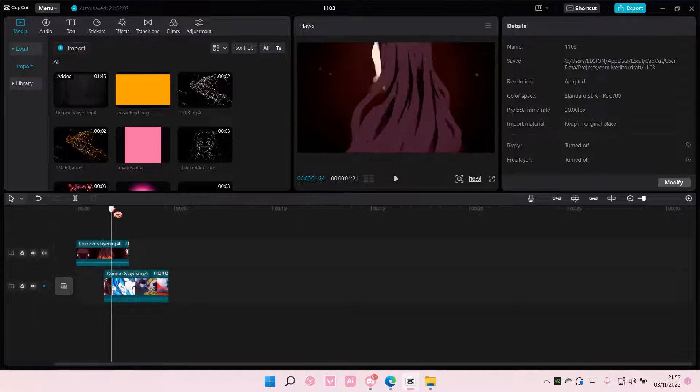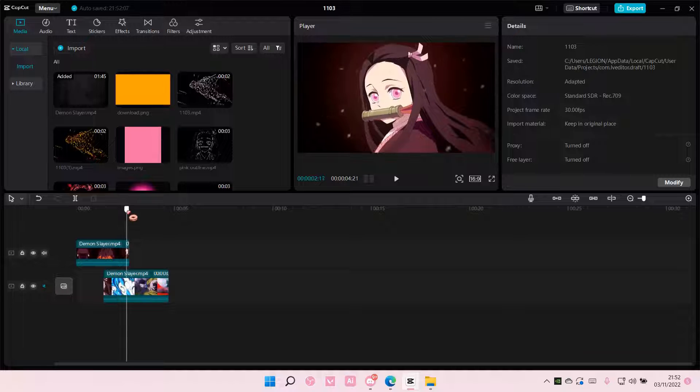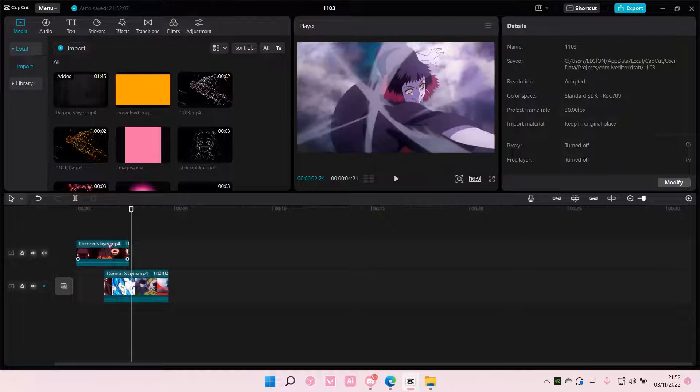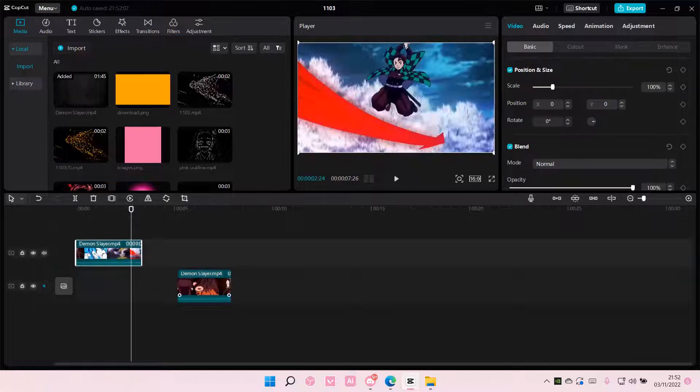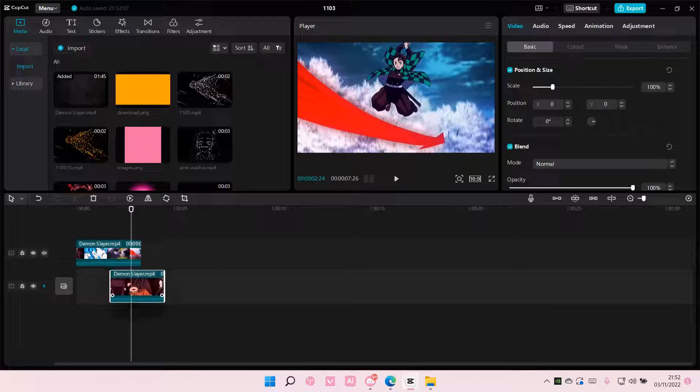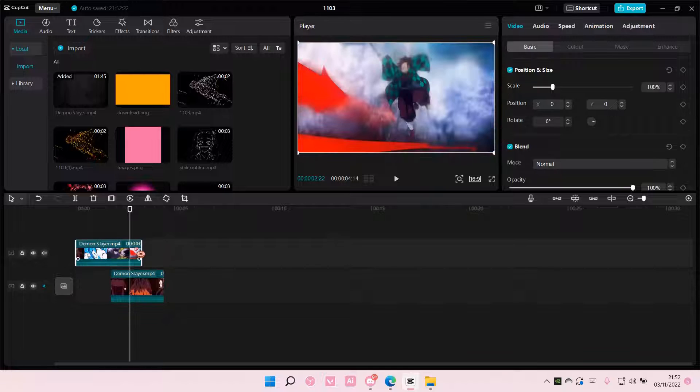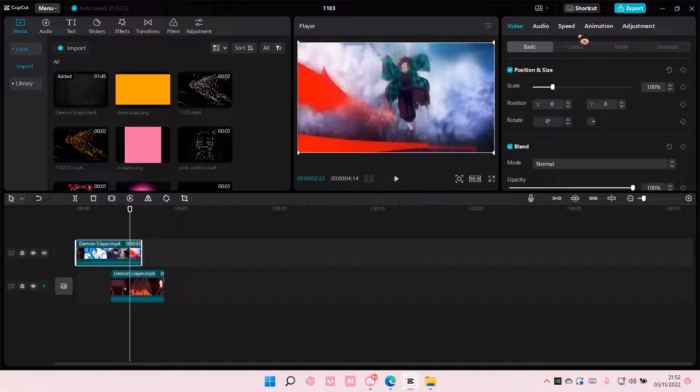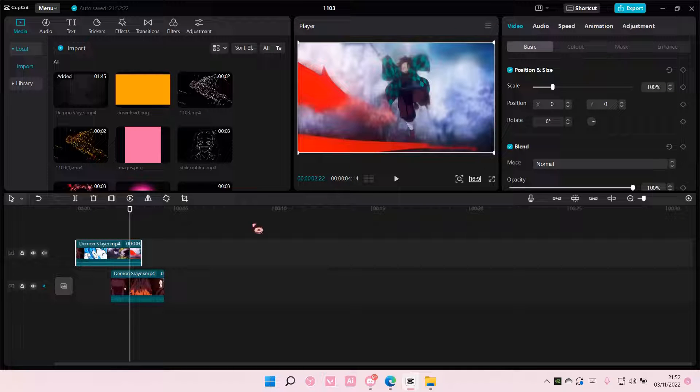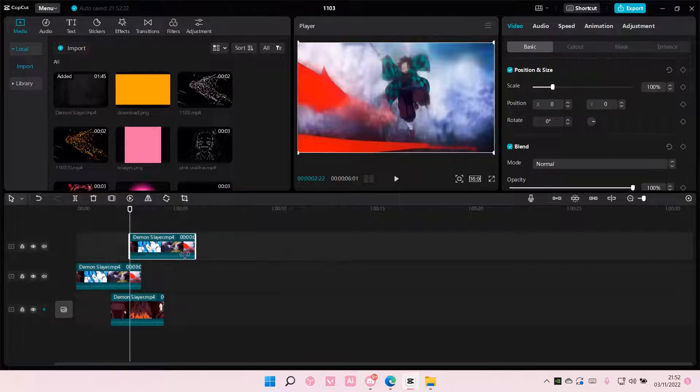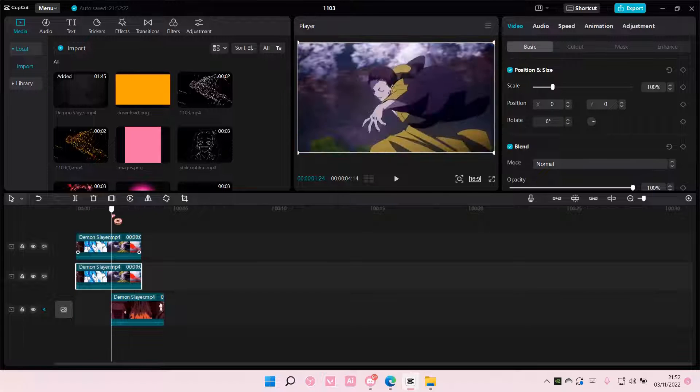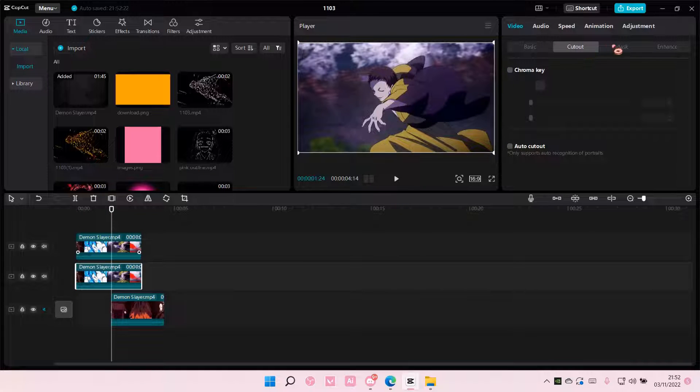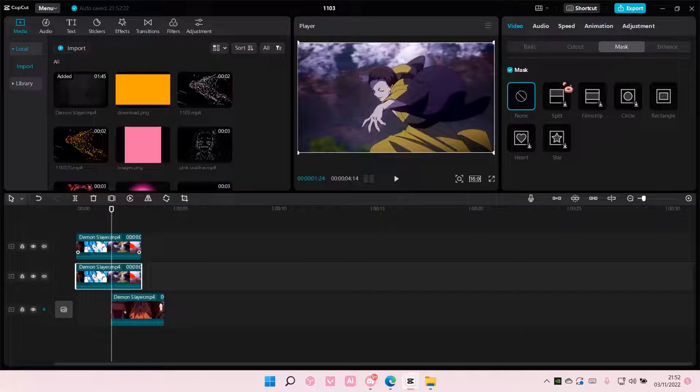Then I'm going to put this one on top and put this one down here. And then here I'm going to copy and paste it twice. And on this one I am going to go to mask and choose the split one.